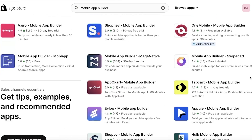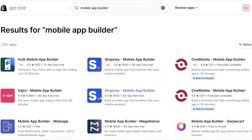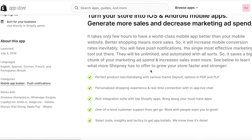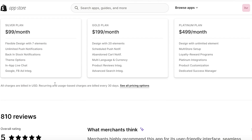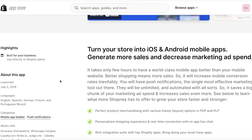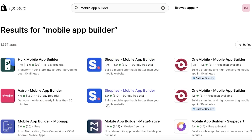There are quite a few different results. The one I recommend is Shopnay by Mobile App Builder — it's super easy to use, but it is expensive at $99 per month. However, they do have a 30-day free trial, so you can use it for 30 days, figure out if you like it, and then choose to pay.